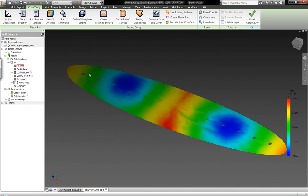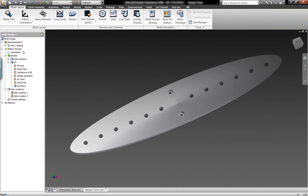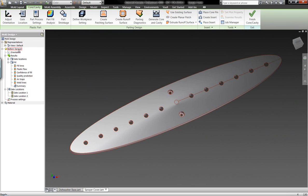We're able to gain confidence in the overall designs that we're doing. If we don't have successful designs, or the fill times are a little too long, we can go back and make modifications to the geometry accordingly.